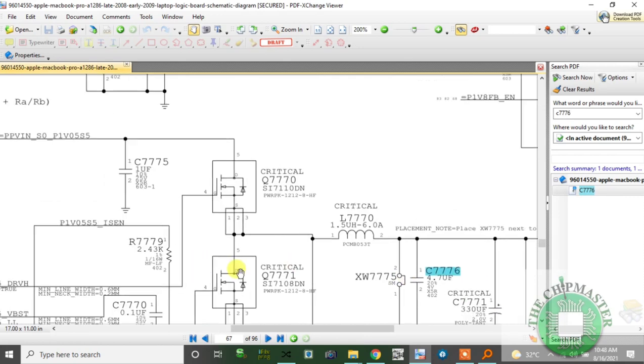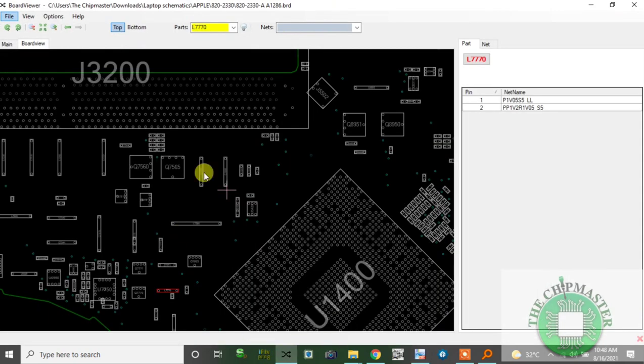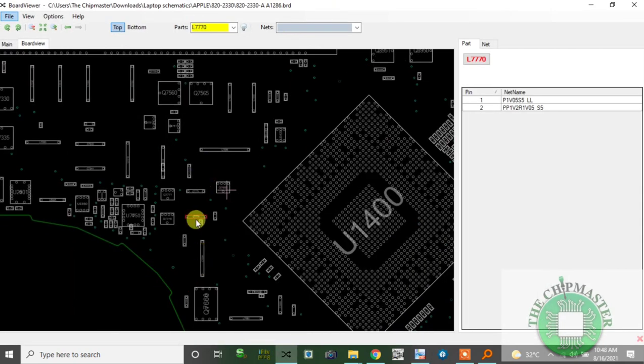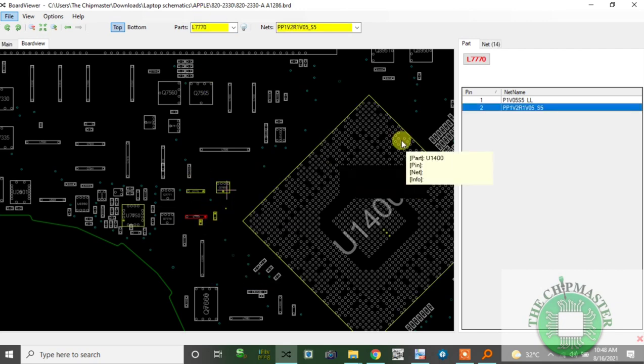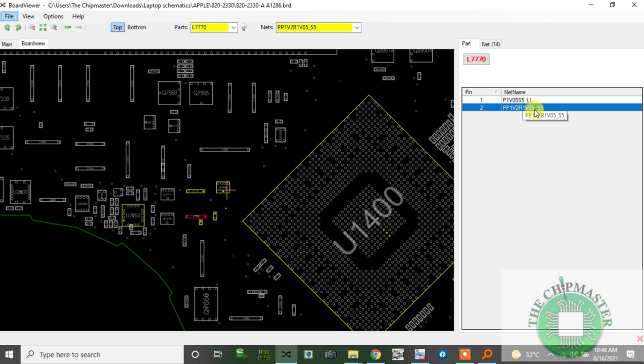This is L7770, and I have the board view here. This is output in 1.05 volt S5. I'm going to measure this.